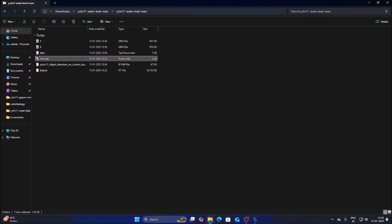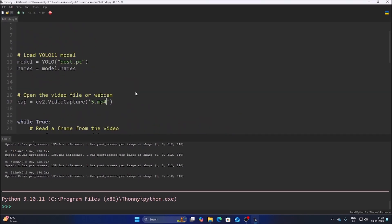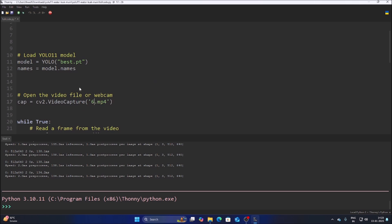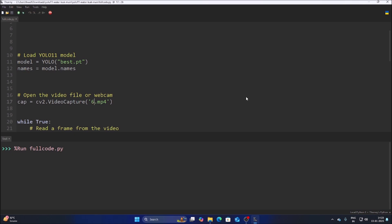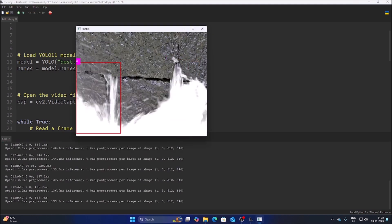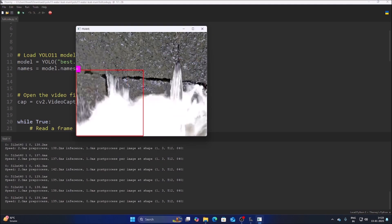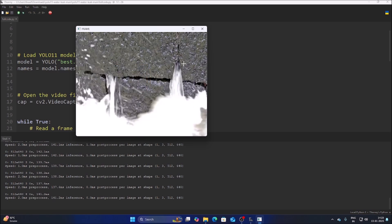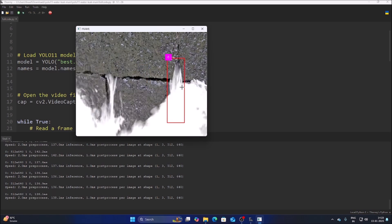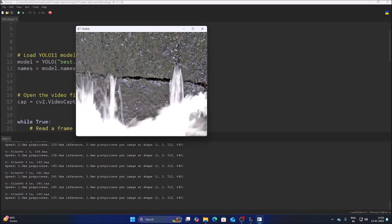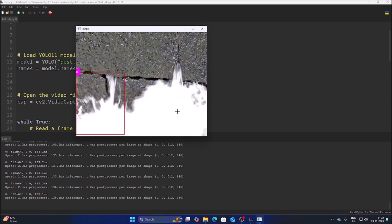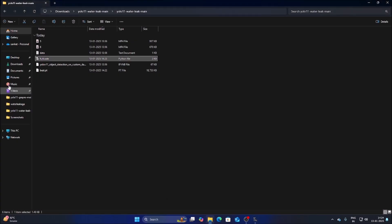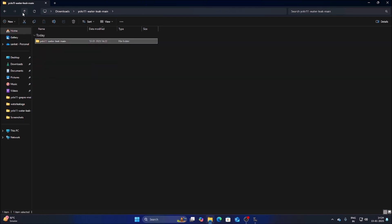Now let's try with the next video. Change the video file to six.mp4, save and run the code. As you can see, it's detecting the crack and the water coming out from the crack — it's detecting the water leak. You can see the red color rectangle around the detected area — it's detecting perfectly.